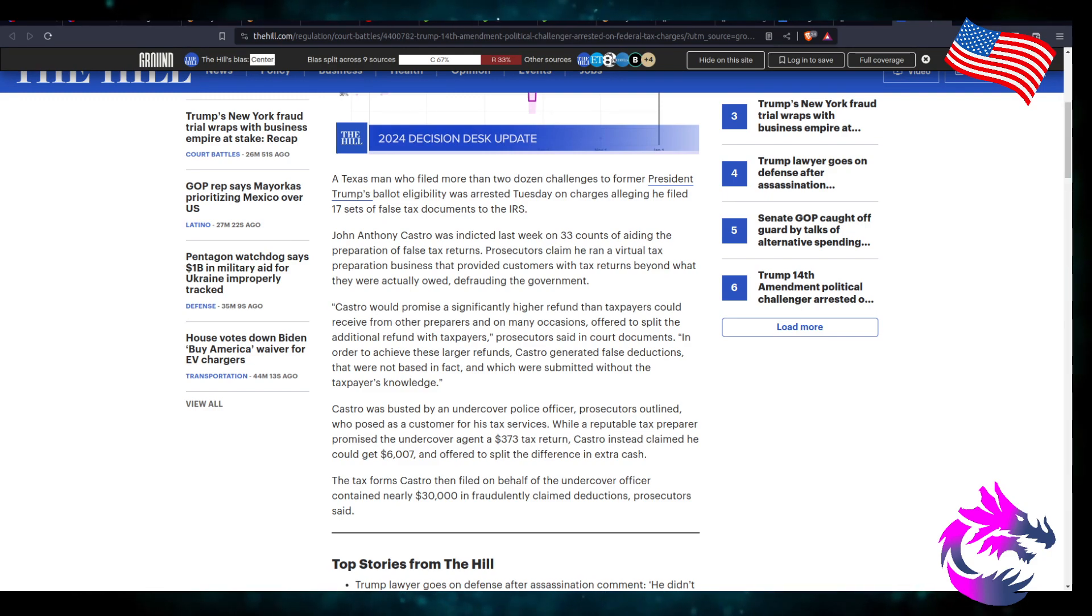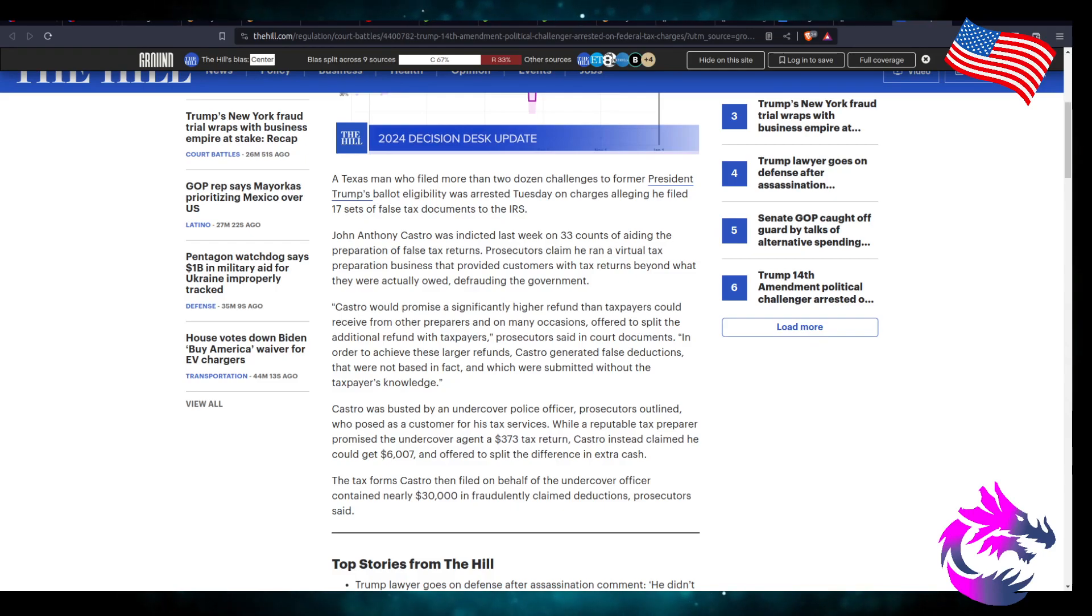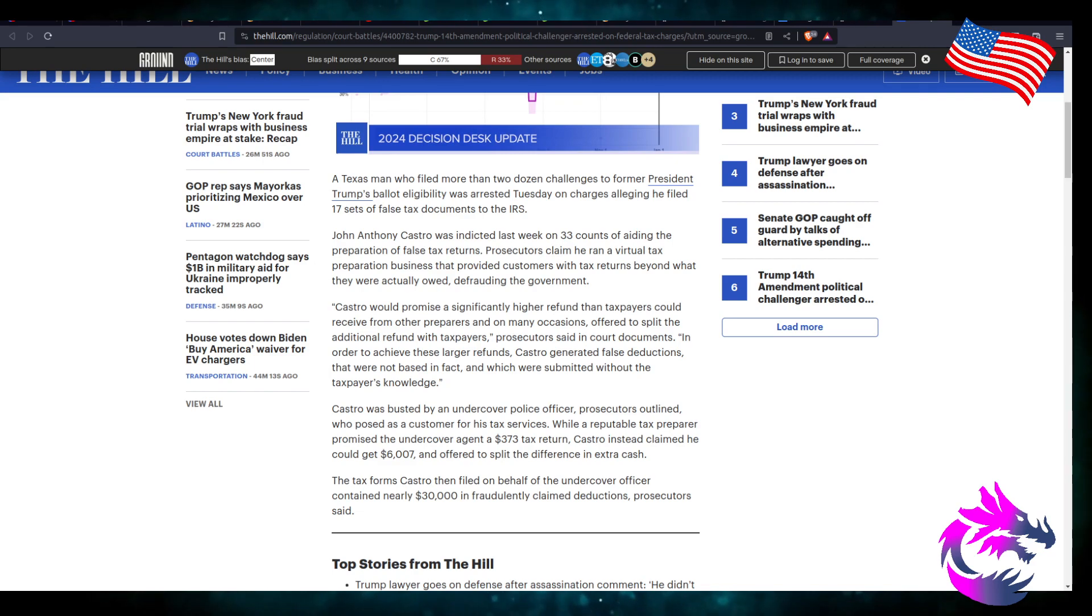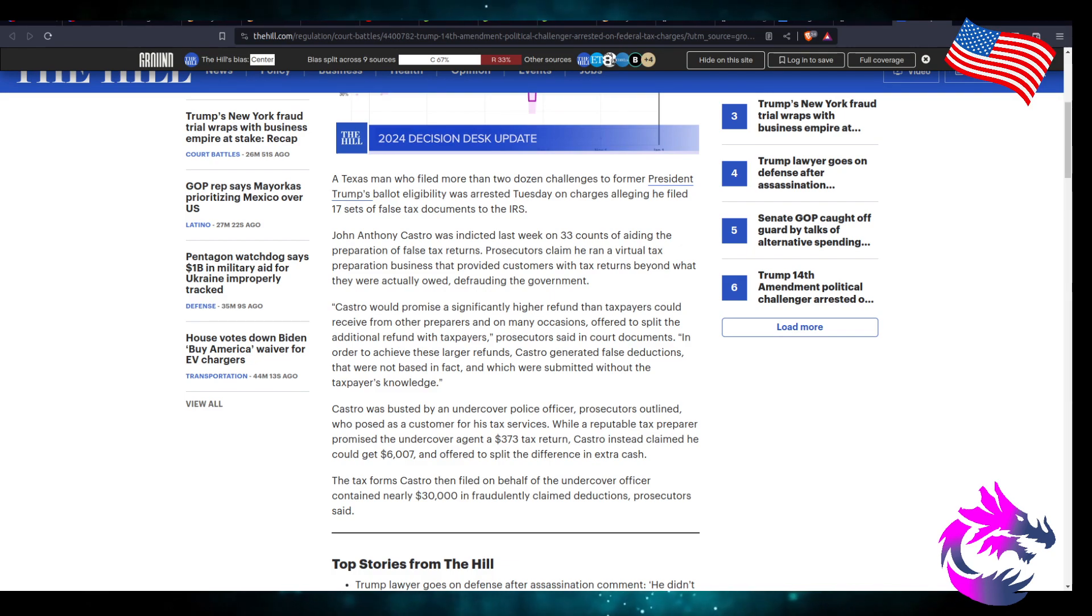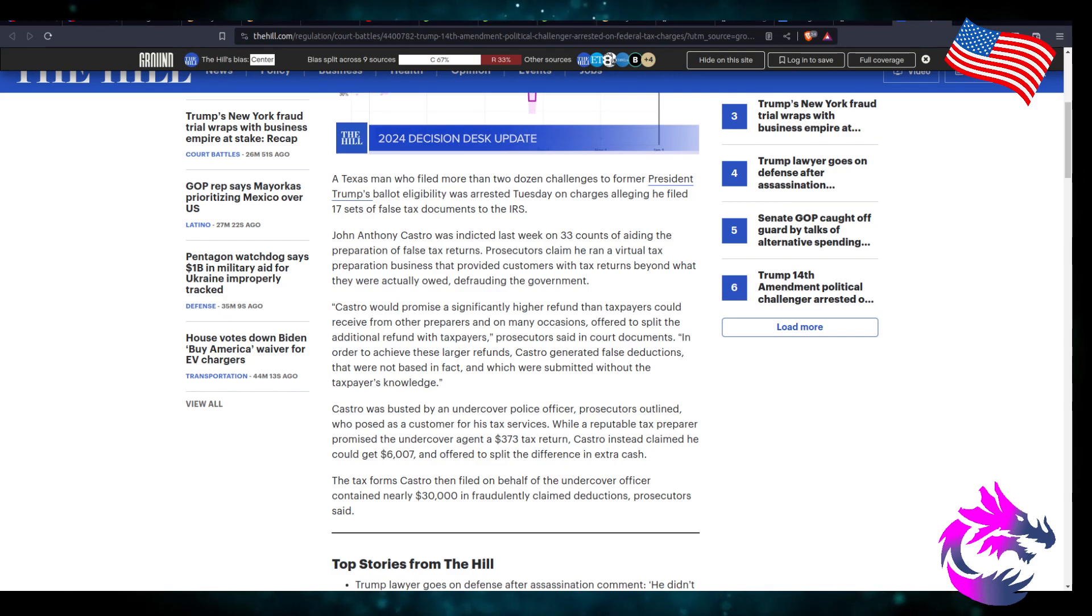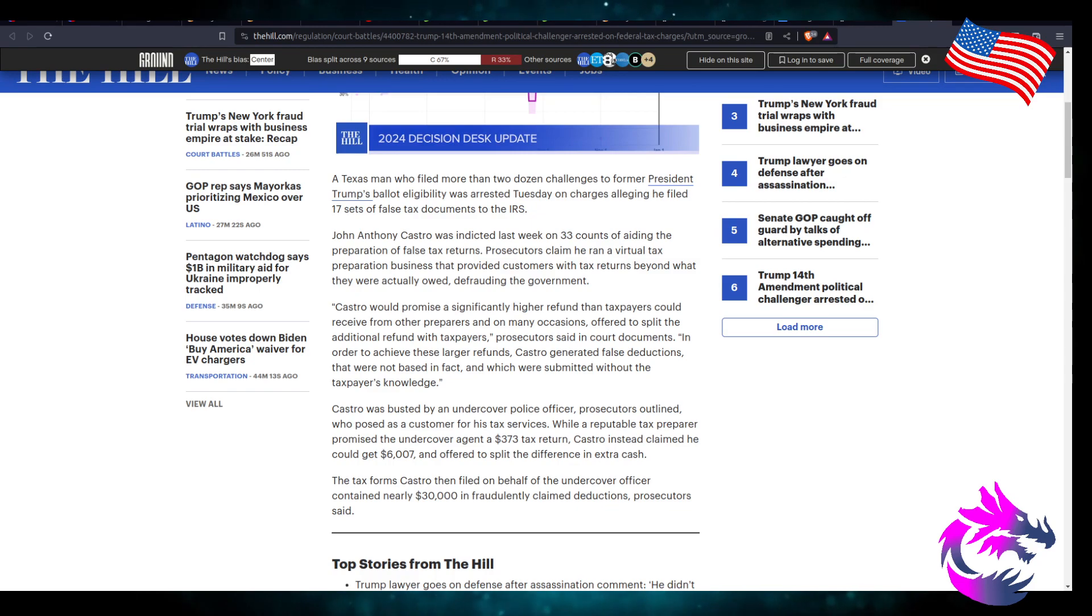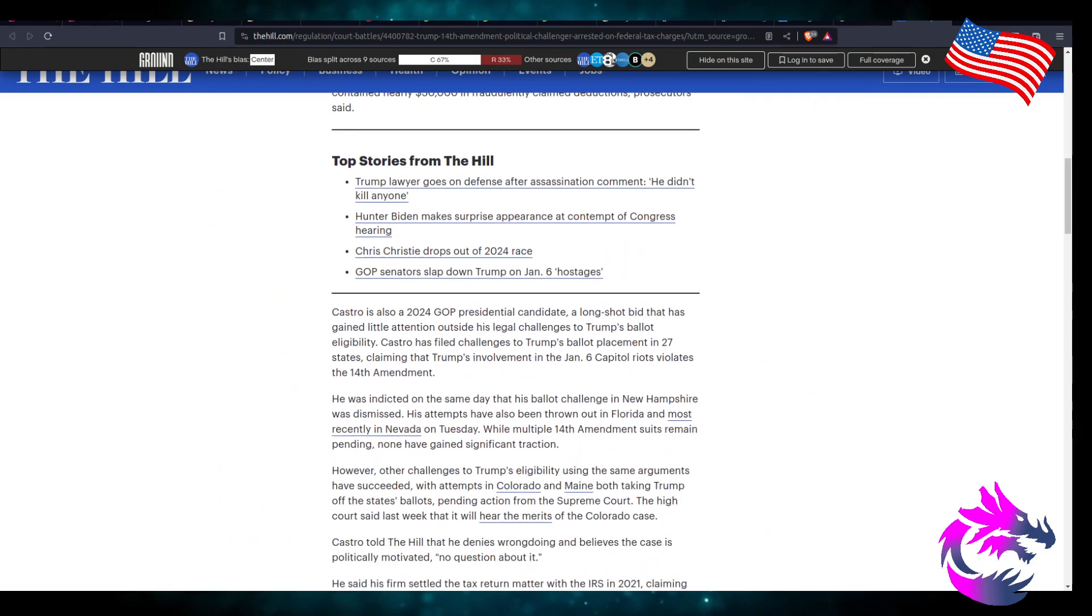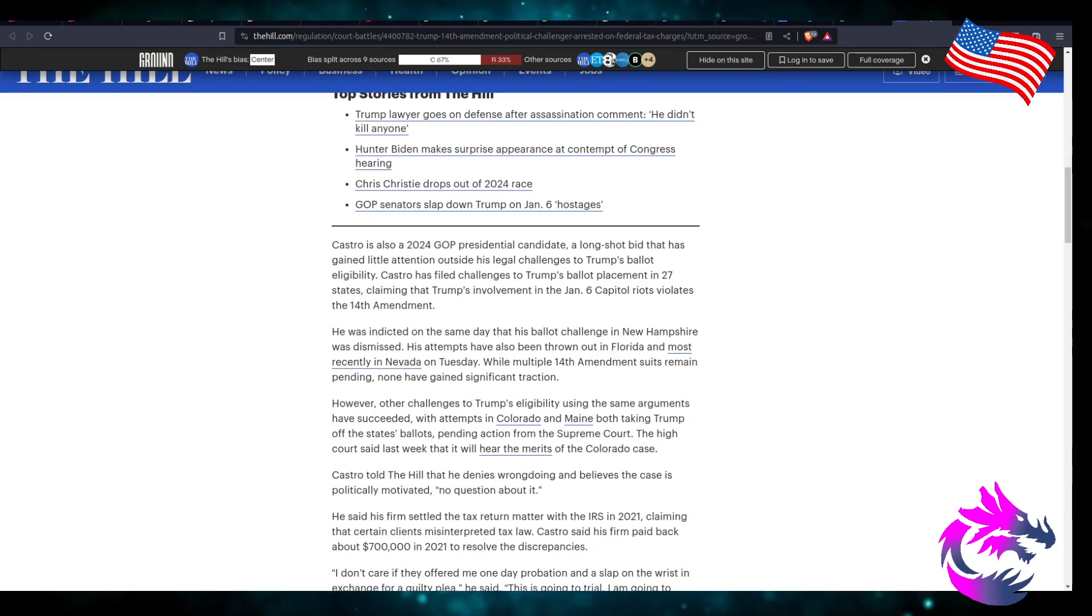Castro was busted by an undercover police officer, prosecutors outlined, who posed as a customer for his tax services. While a reputable tax preparer promised to the undercover agent a $373 tax return, Castro instead claimed that he could get $6,007 and offered to split the difference in extra cash. Tax forms Castro then filed on behalf of the undercover officer took nearly $30,000 in fraudulent claim deductions, prosecutors said. I mean, it's outstanding that they caught him.